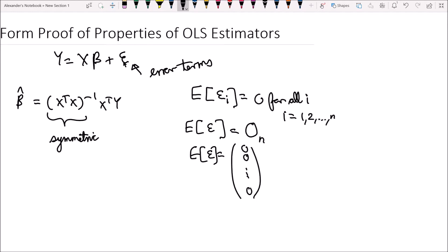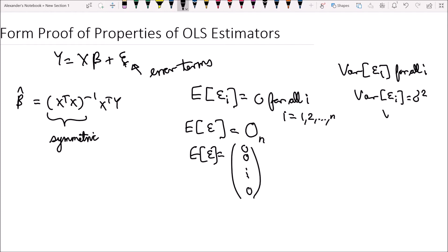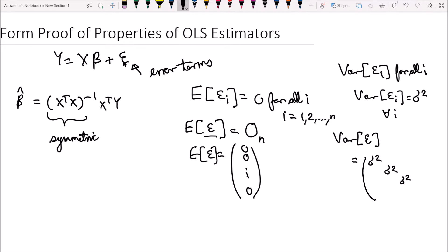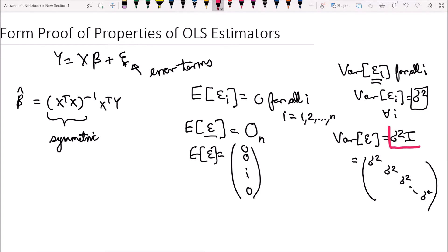The next assumption we're going to make is about the variance of epsilon i for all i. The variance of epsilon i is equal to sigma squared for all values of i. So if we look at the vector epsilon, the variance of epsilon will have sigma squared, sigma squared, all the way down. The variance of epsilon is equal to sigma squared times I. So the variance of any individual epsilon i is sigma squared, but the variance of the vector epsilon is sigma squared times the identity matrix I.